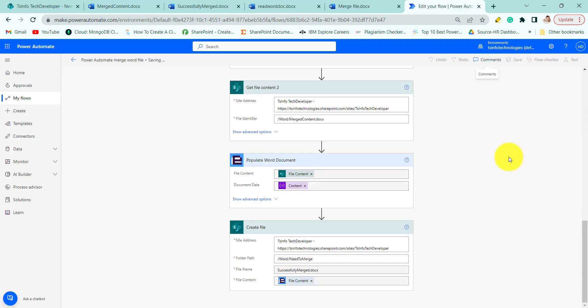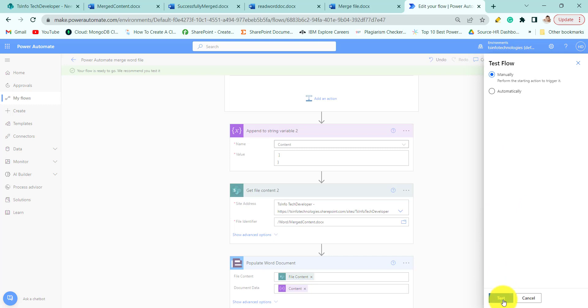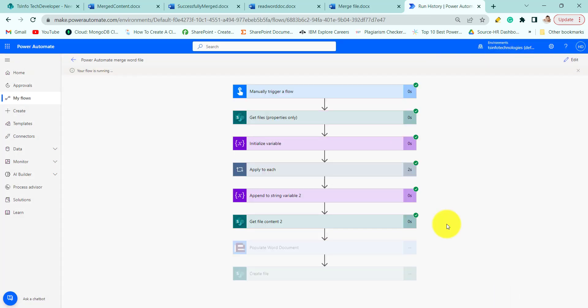Now let's save the file. We will test it manually. Run the flow. It will take a while to run the flow. You can see your flow ran successfully.